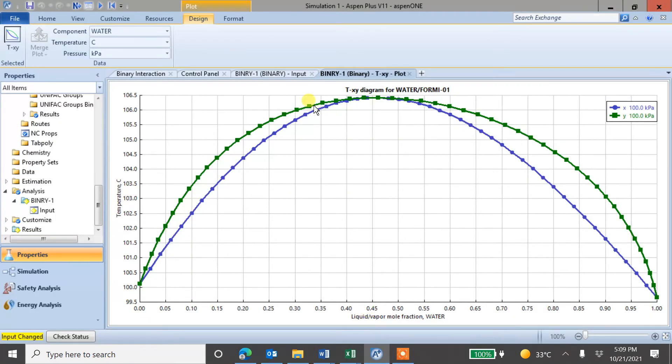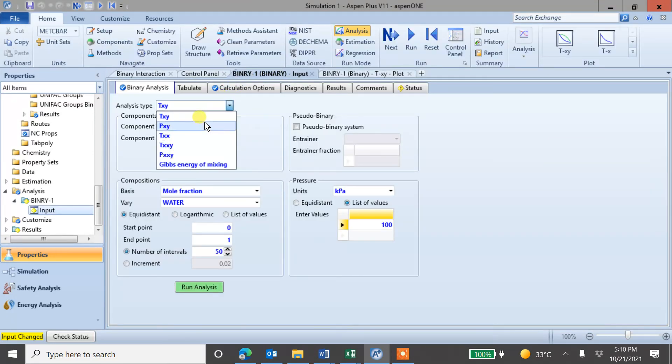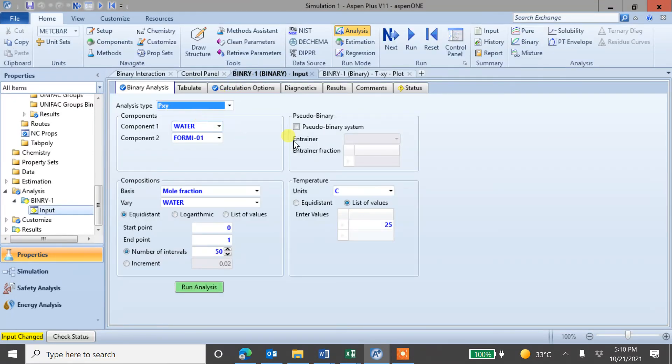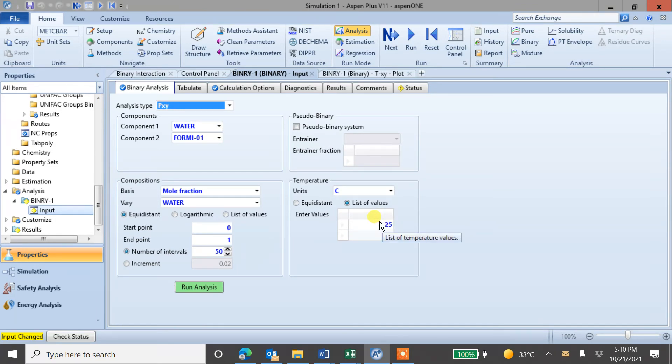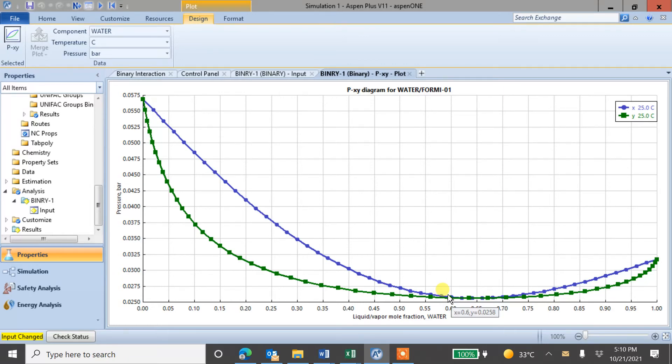Similarly, you can generate PXY also. And here, temperature is constant. You run this one. And you can see here is a pressure and composition.